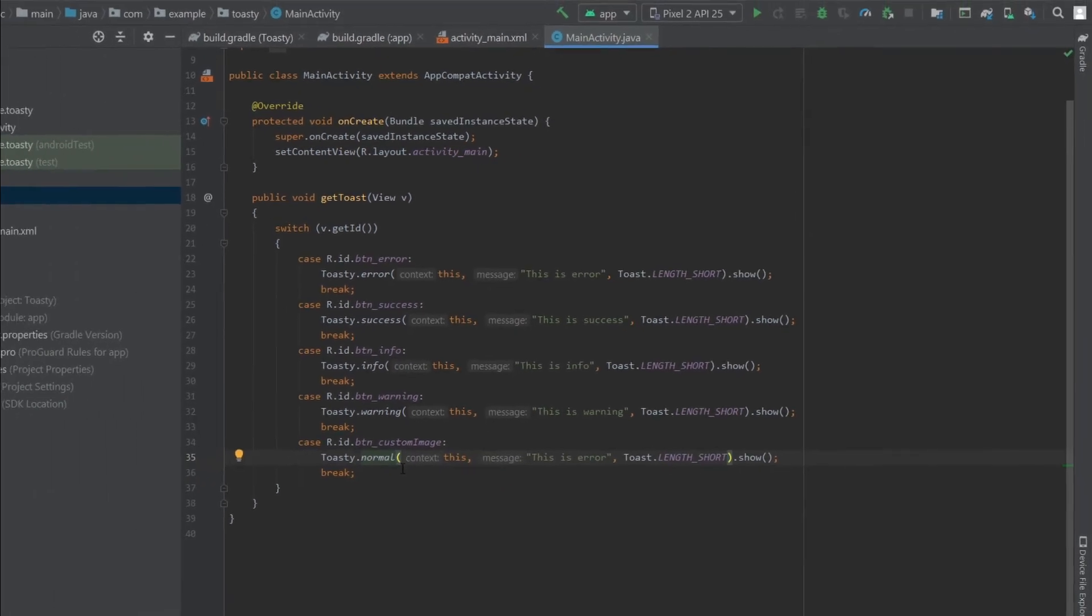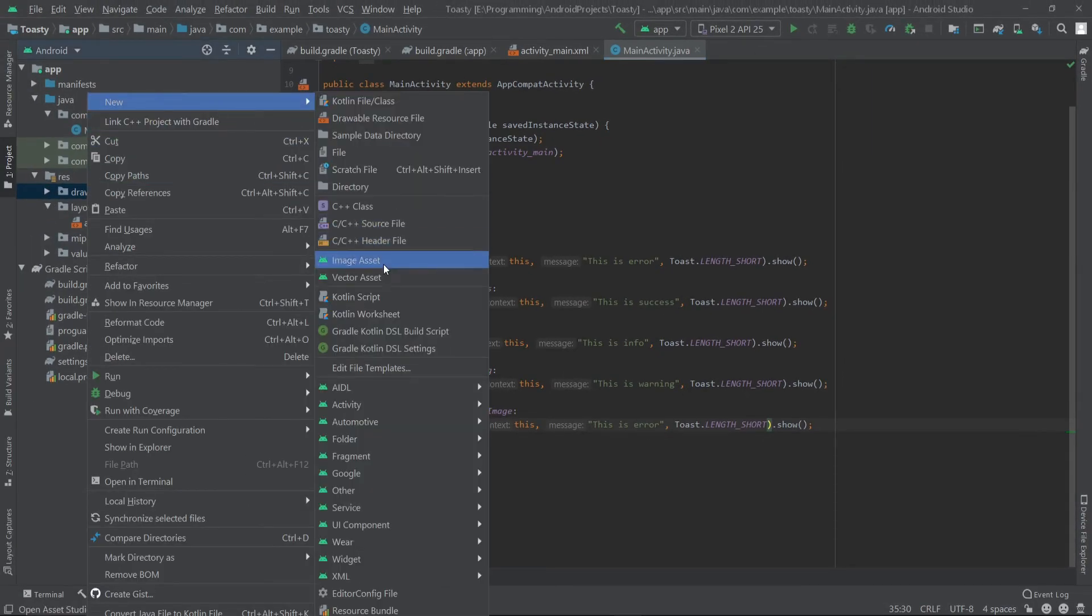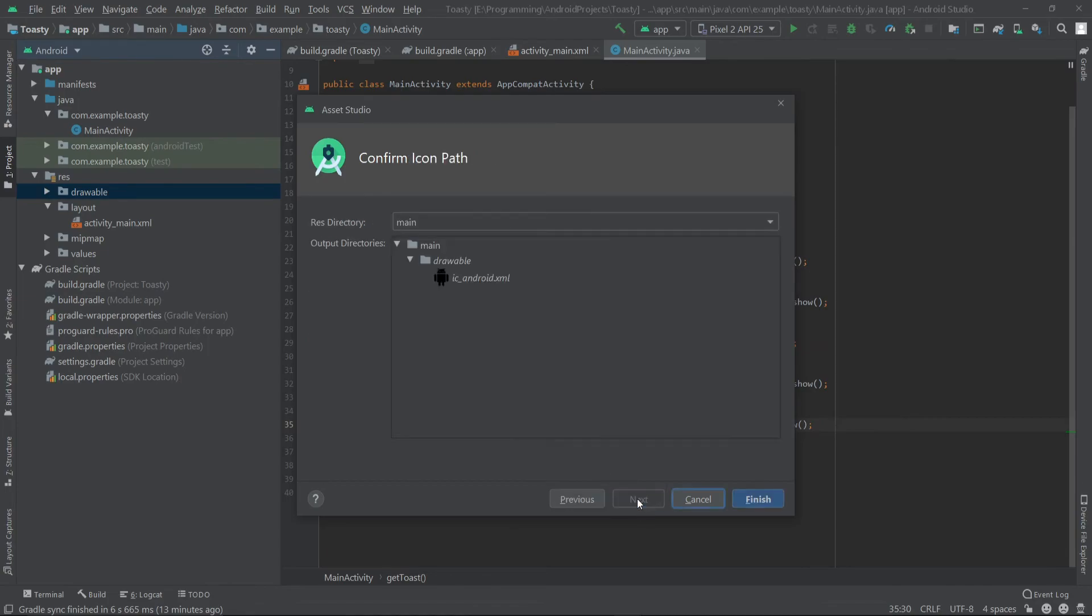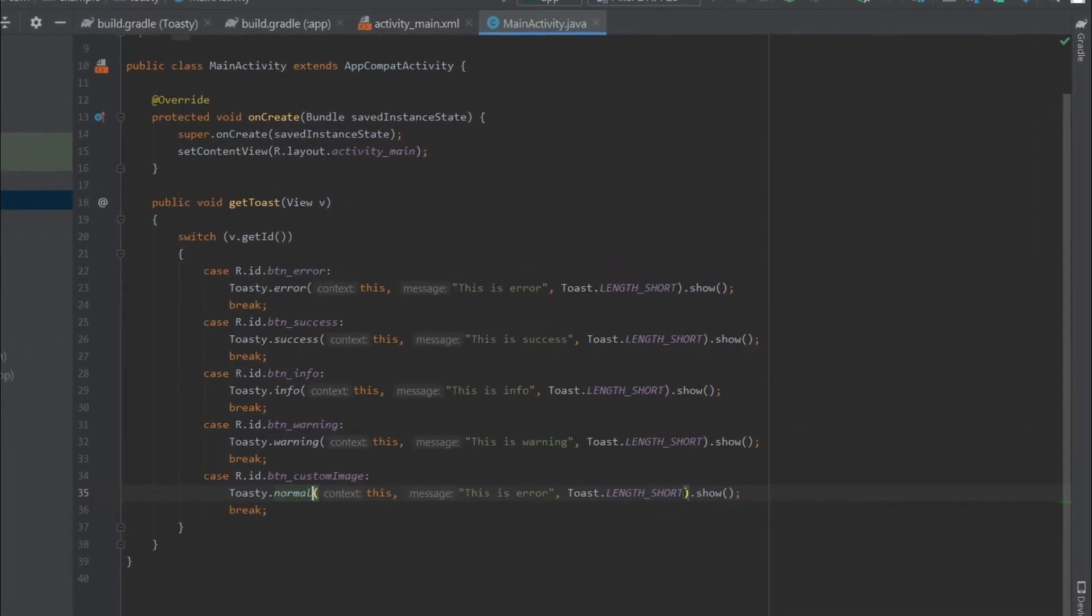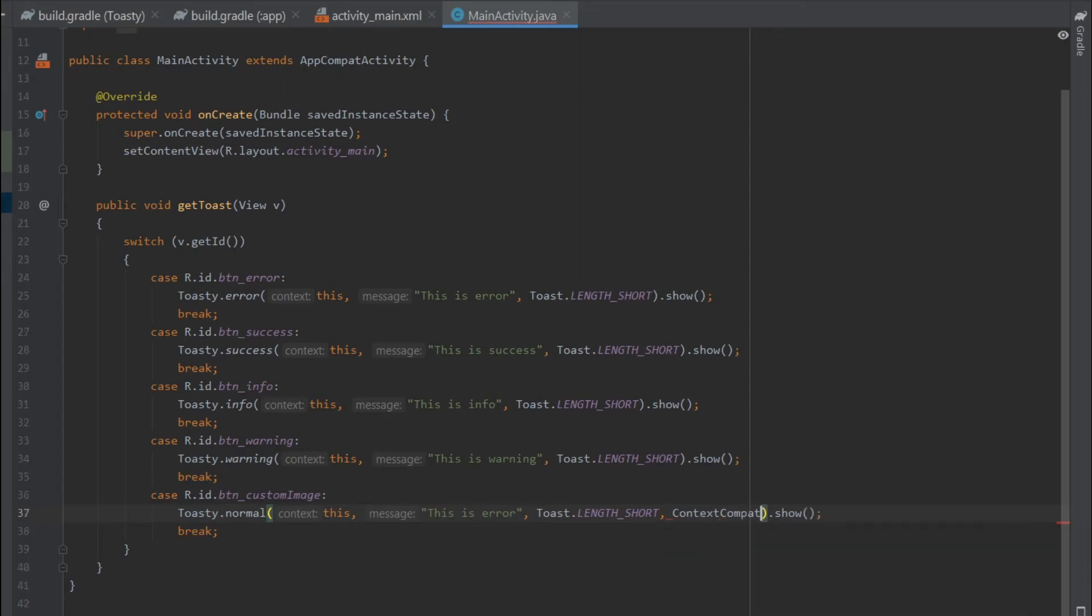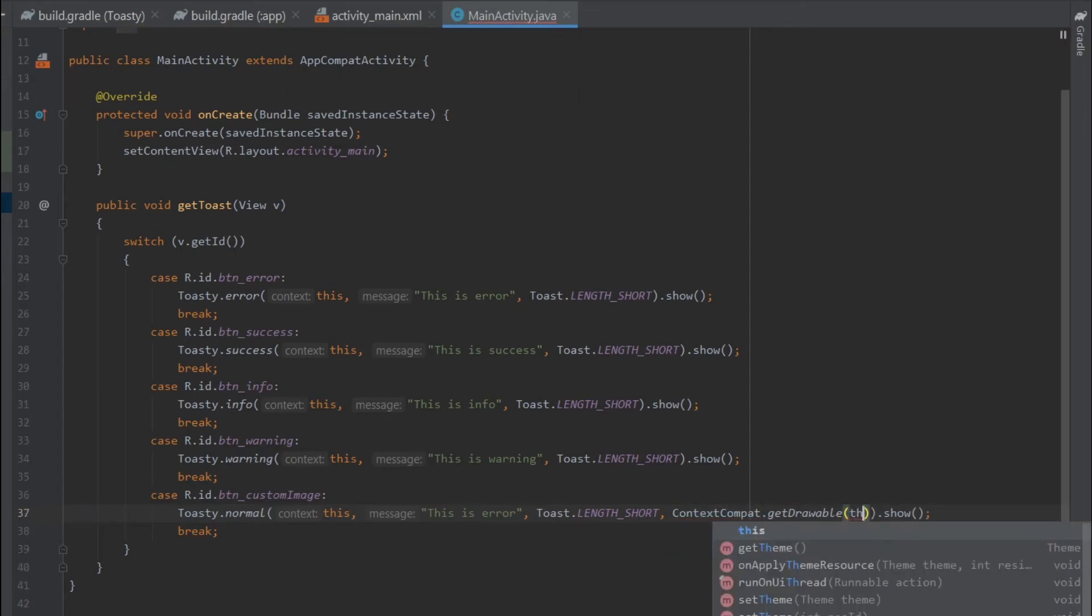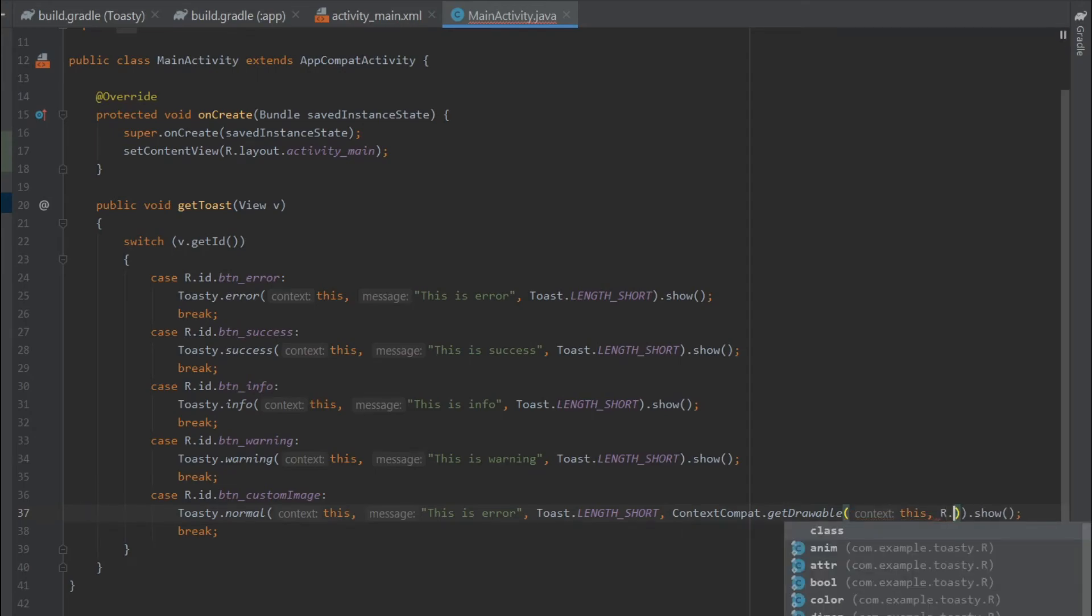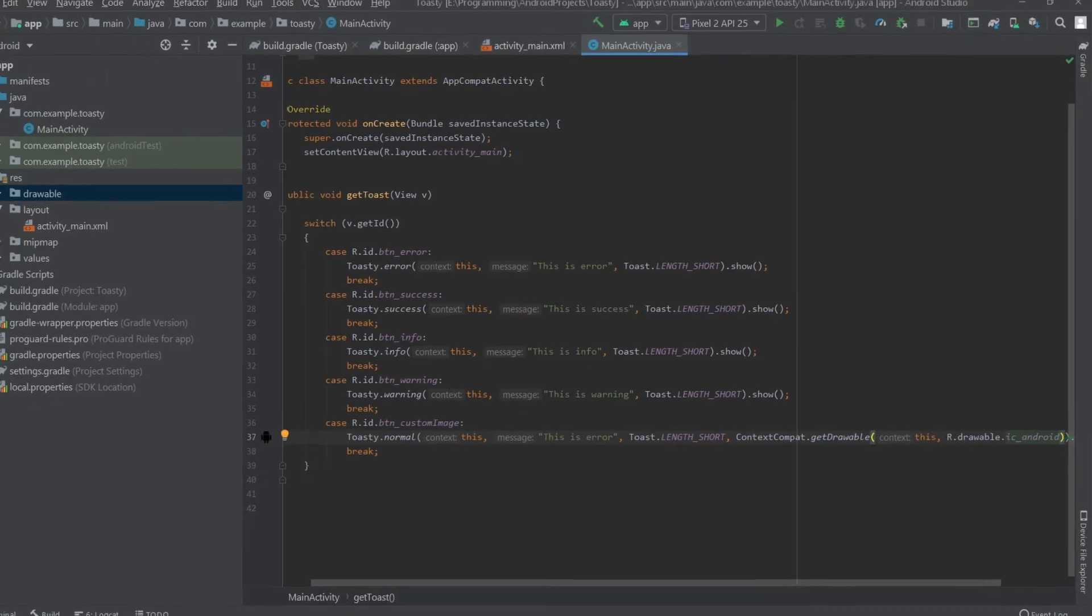Then we have to create a new icon. I'll go to the drawable folder and create a new vector asset. I'll choose this one and name it 'ic_android'. I'll click on next and finish. Then here we have to write ContextCompat.getDrawable, then pass the context 'this', and then we have to pass the icon R.drawable.ic_android, which we have created.